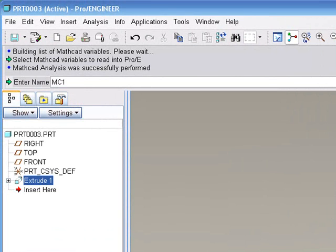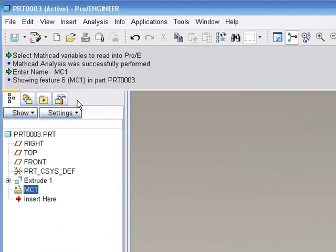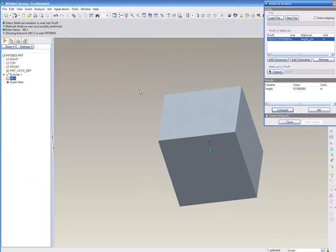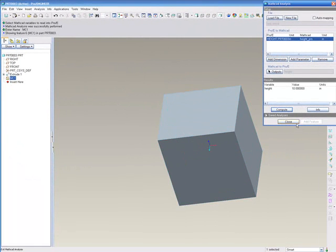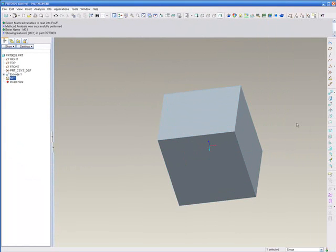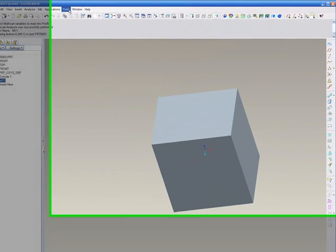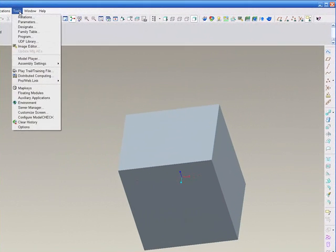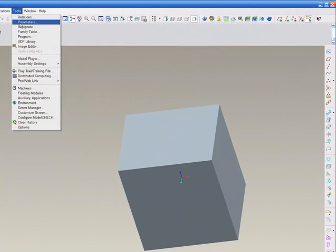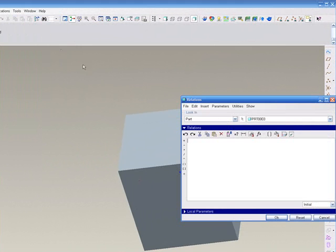We'll create this feature, naming it MC1. As you can see here, it's shown up in our model tree. And then we'll close that analysis dialog box. Finally, we'll need to add a relation.